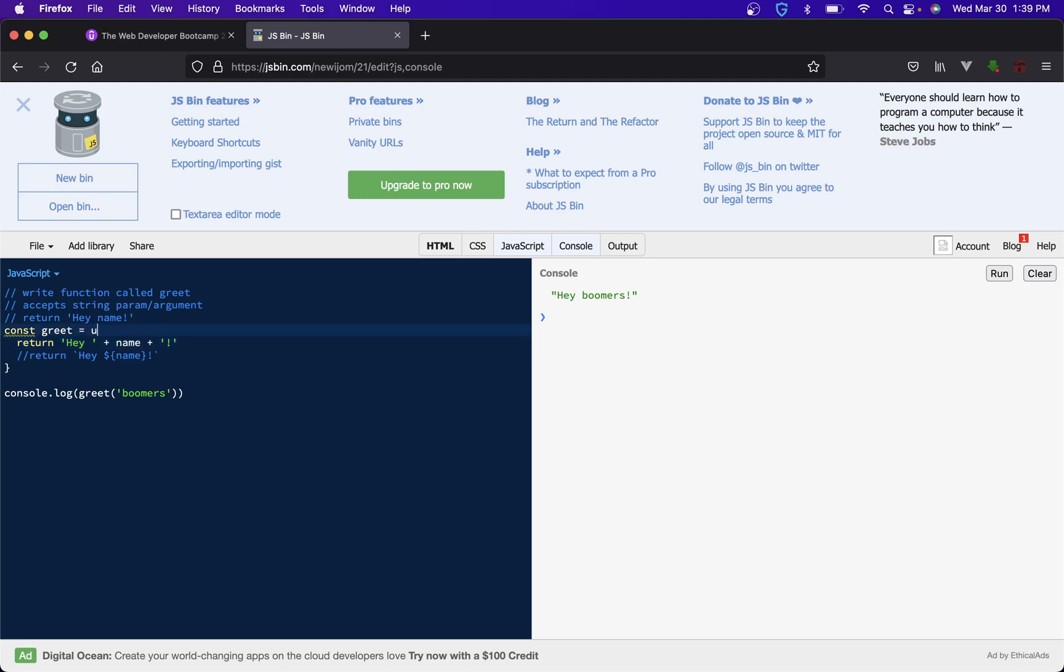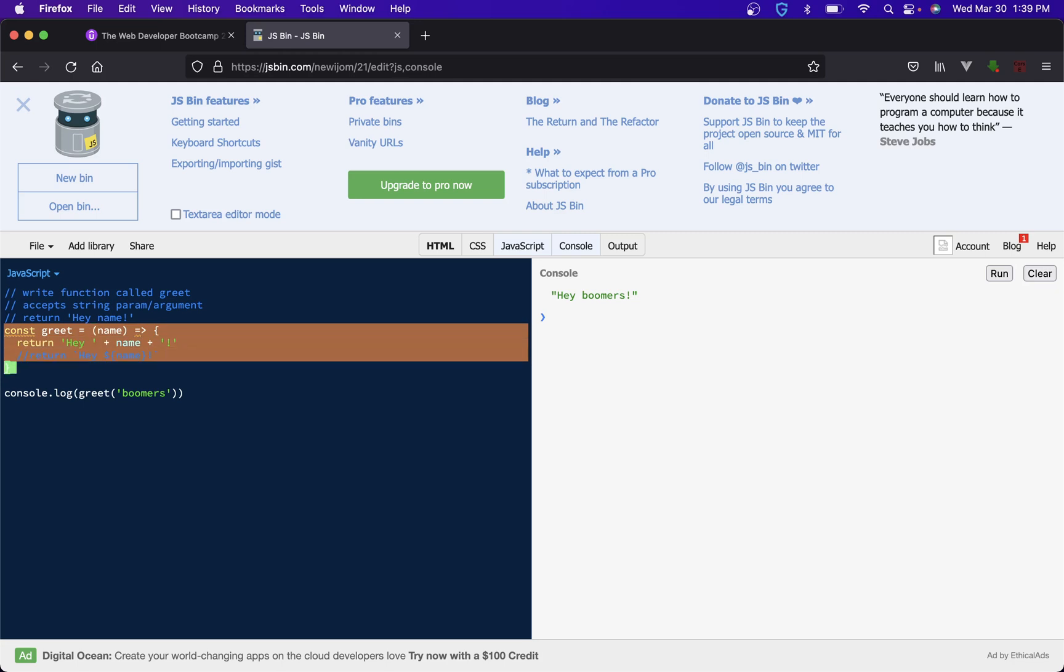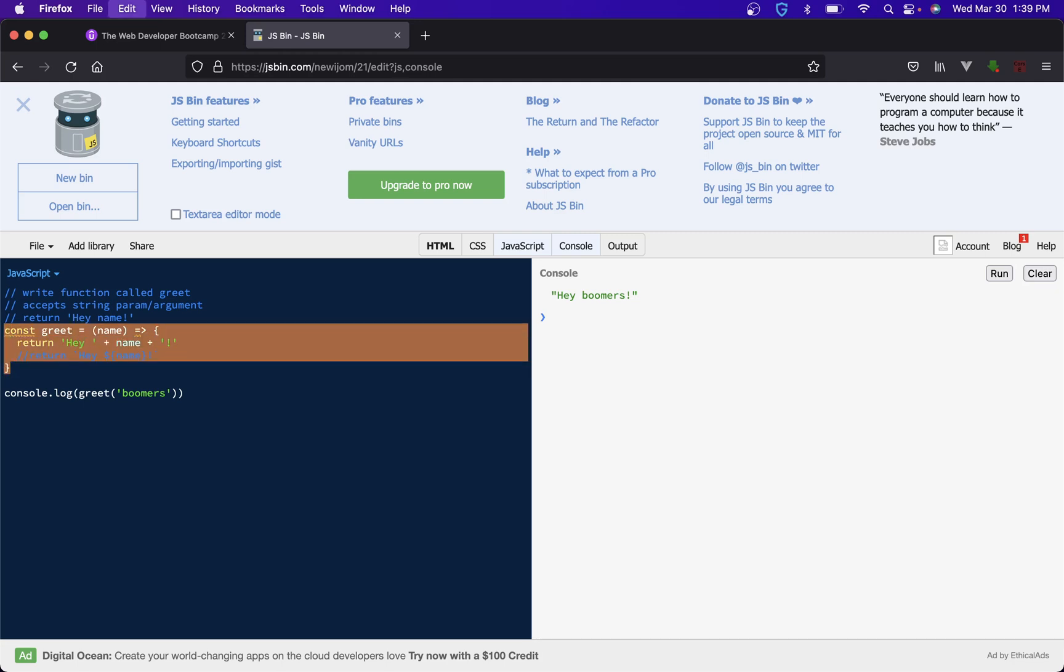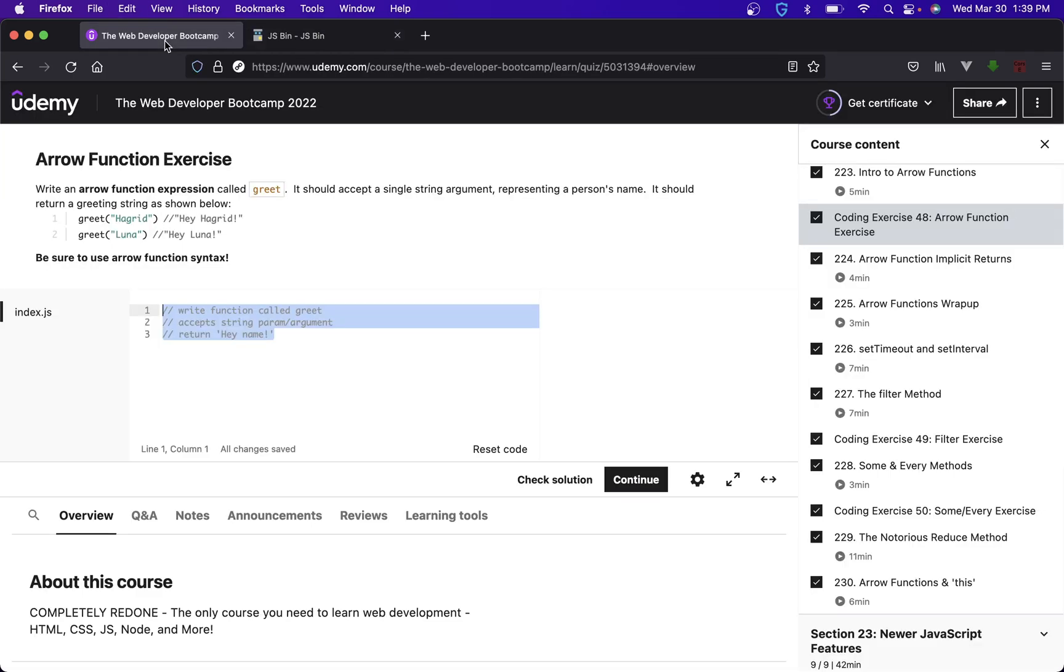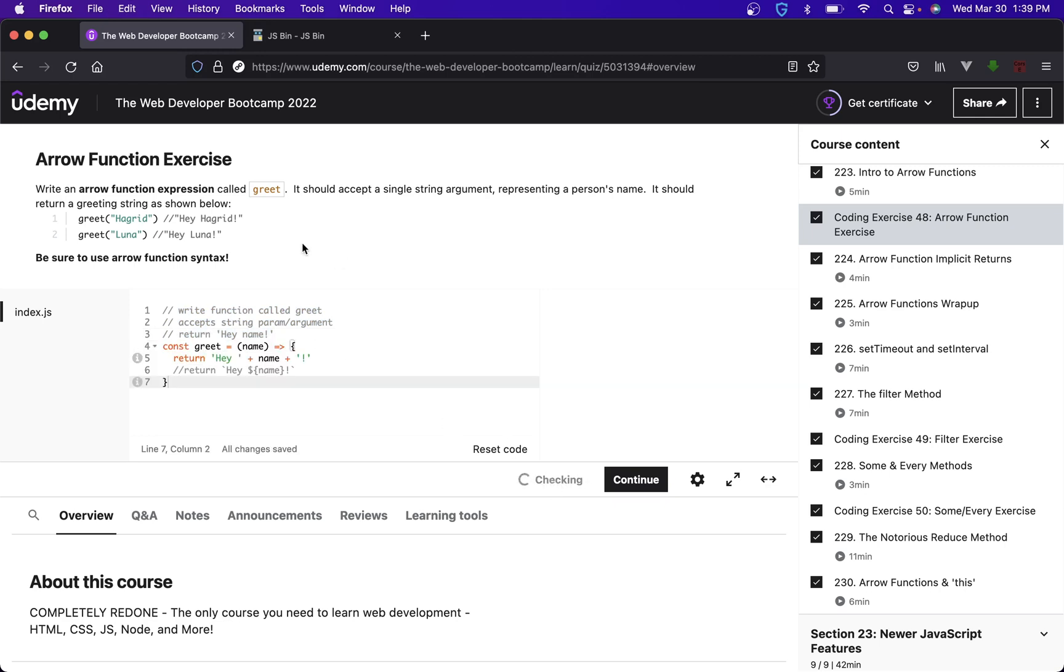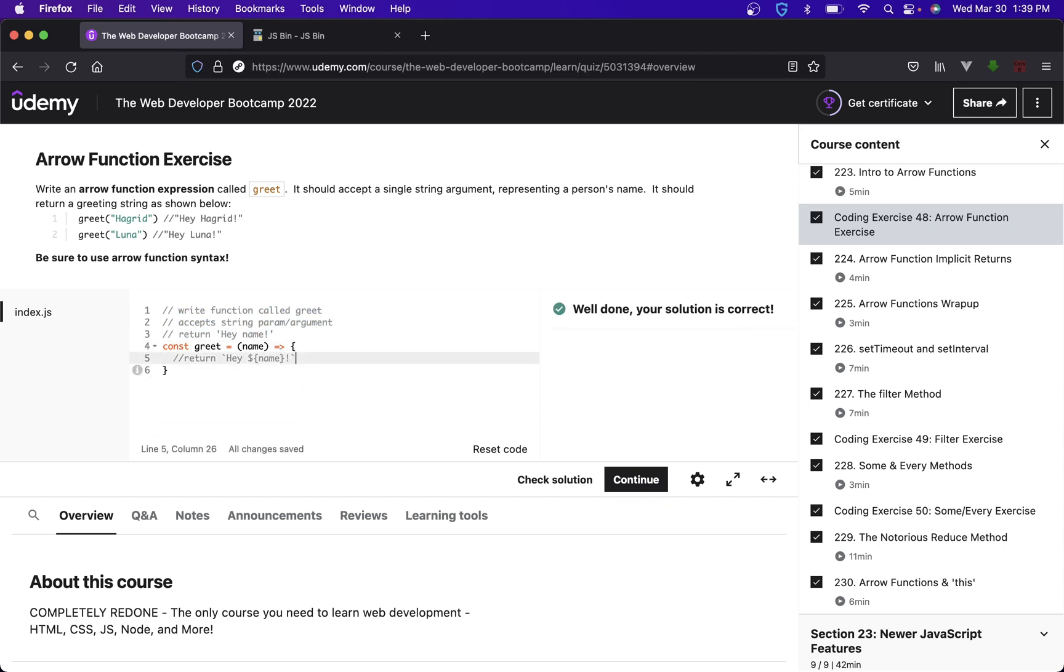So let's go ahead and check and see if this passes. All right that one did and then we can get rid of this here and we'll do that.